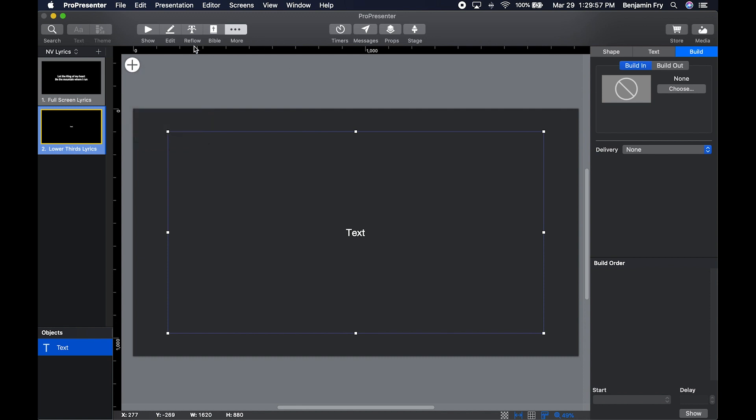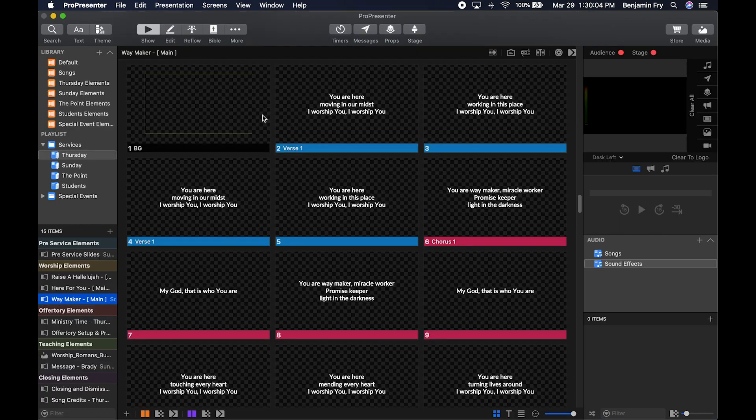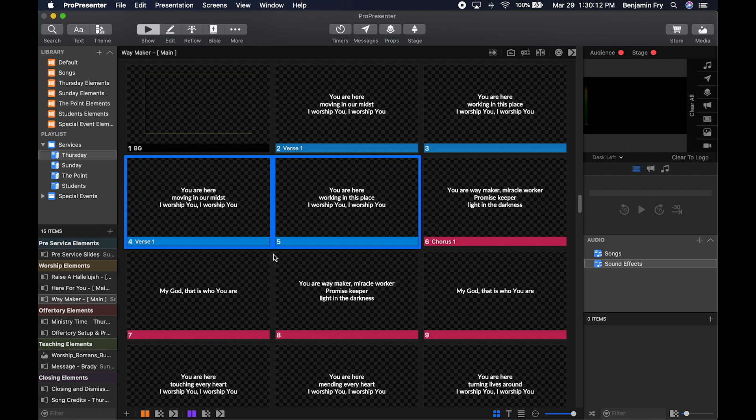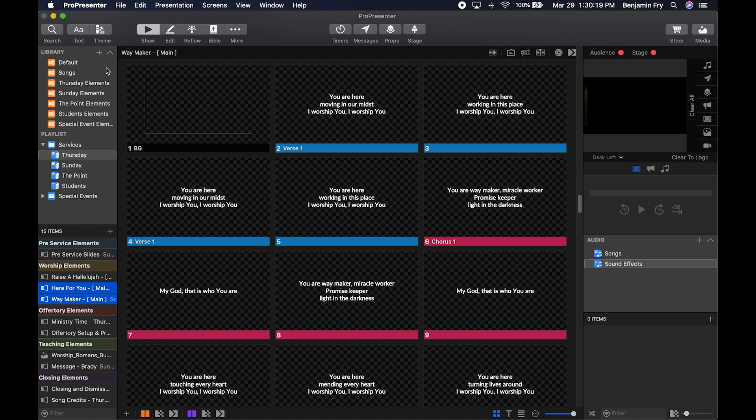Once you have your themes made, you can go back to Show or press Control+S. You can select one slide or multiple slides by holding Command and clicking on those slides, or you could select one or multiple presentations, then go up to Theme and pick your theme.